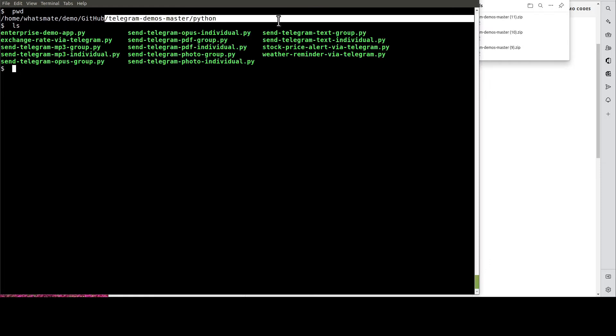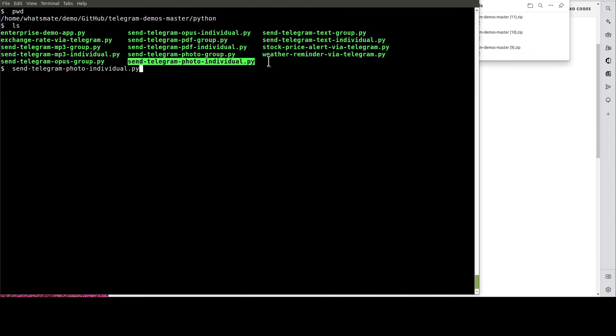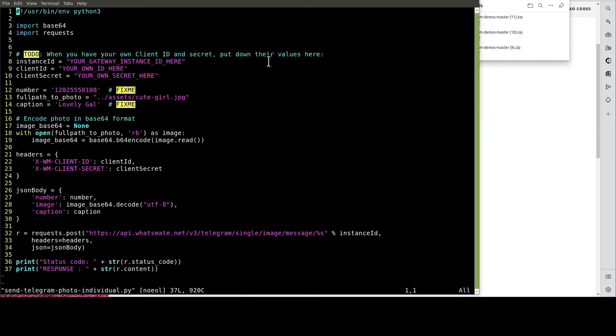Then, you open up this file. In this file, we need to customize a few things,